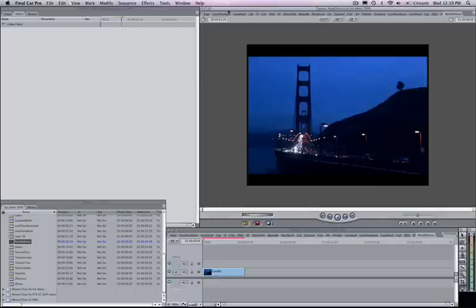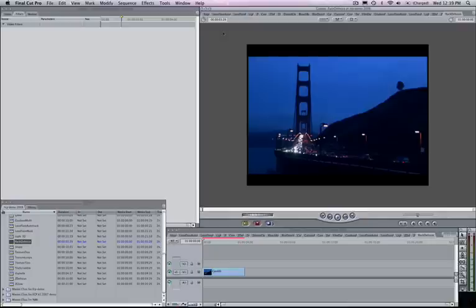Okay, in this example we're going to look at Sapphire plugins running inside of Final Cut Pro. These same plugins also work inside of Motion and After Effects, Premiere, as well as Combustion.